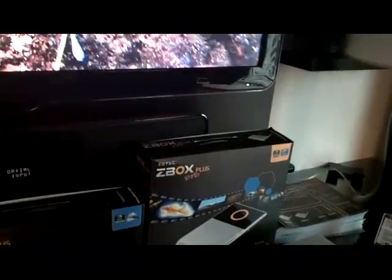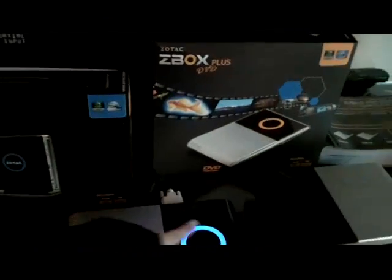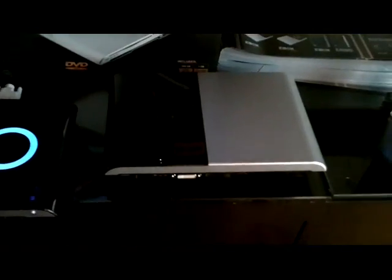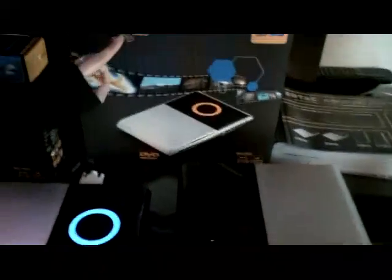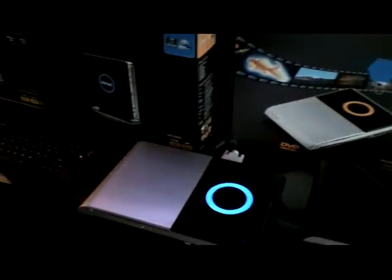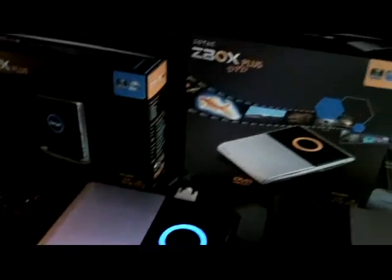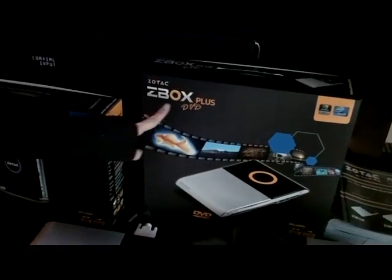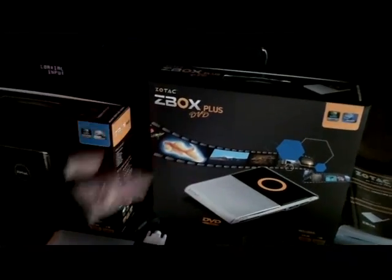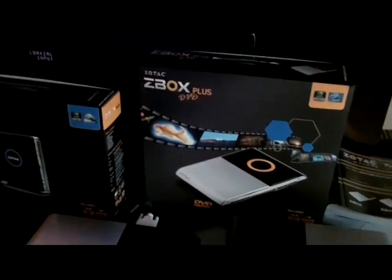And then you have just a regular DVD version, the Z-Box 3D Plus. When we say Plus, it means that it comes with memory and hard drive. If it's without Plus, it would be the bare bone version without memory and hard drive. So we actually have two versions for DVD as well.